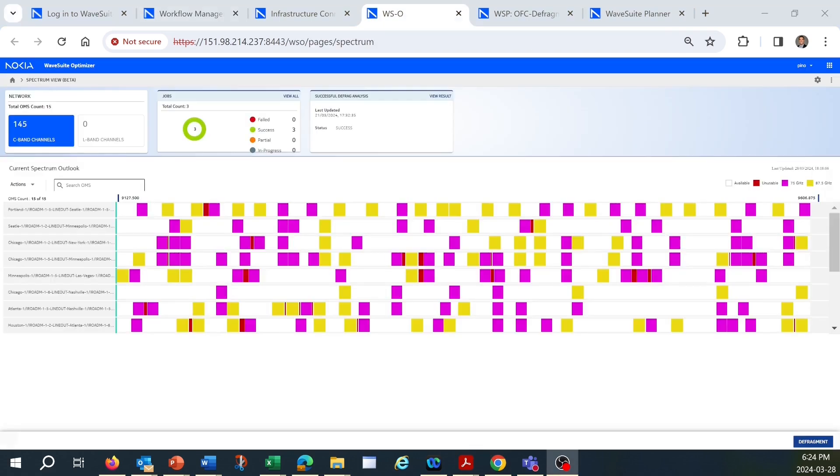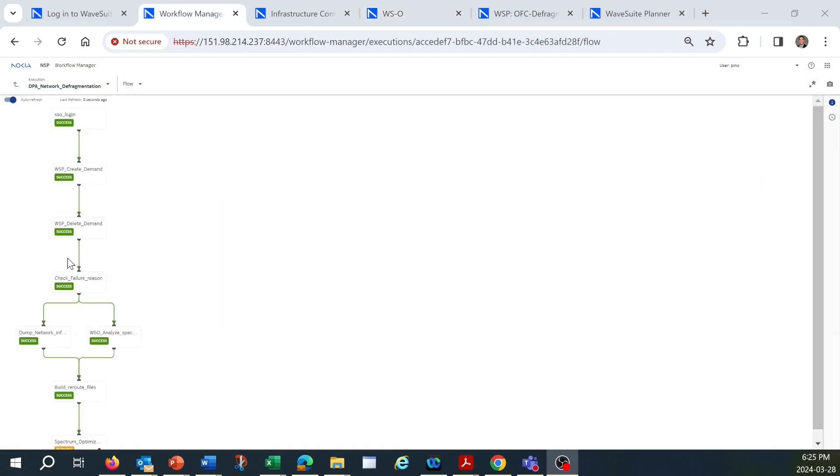This screen in the WaveSuite Optimizer application shows each span and the spectral widths of the channels traversing them. The inability to complete the connection in WaveSuite Planner triggers the workflow to activate WaveSuite Optimizer to perform defragmentation analysis to see if we can free up the spectrum we need.